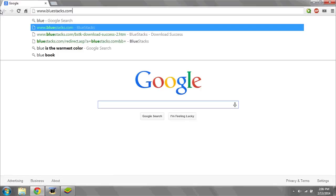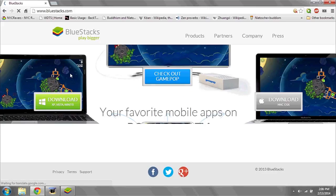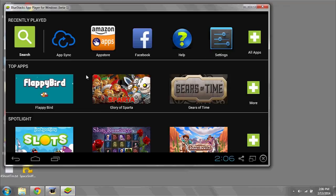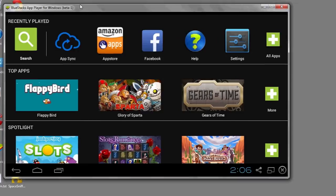Once there, click Download and install BlueStacks. Once it's installed, you can run it, and after it's finished loading, you'll see an interface that looks very similar to your Android phone.